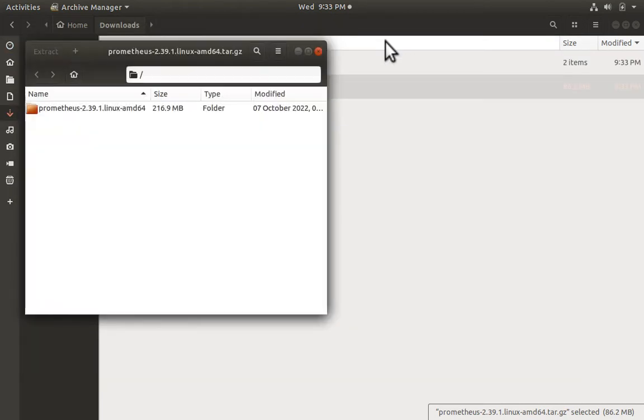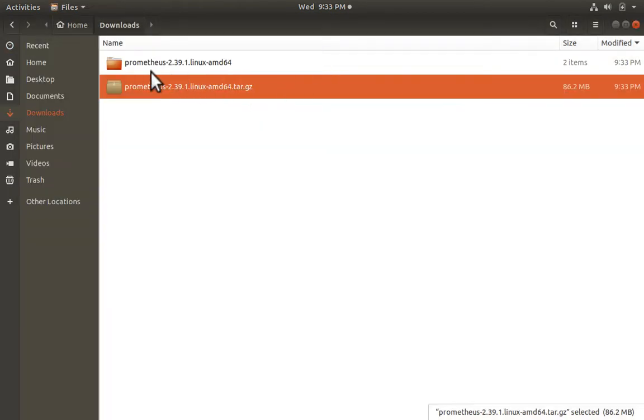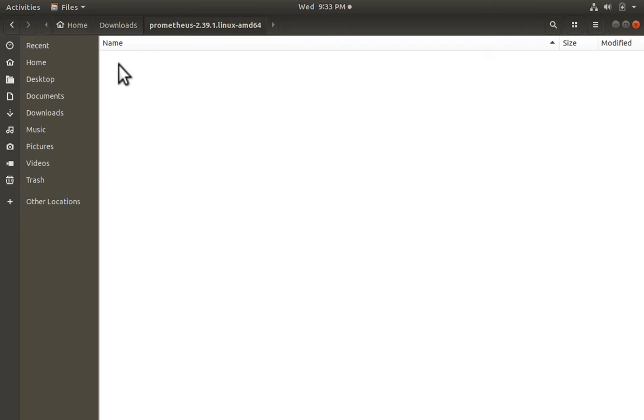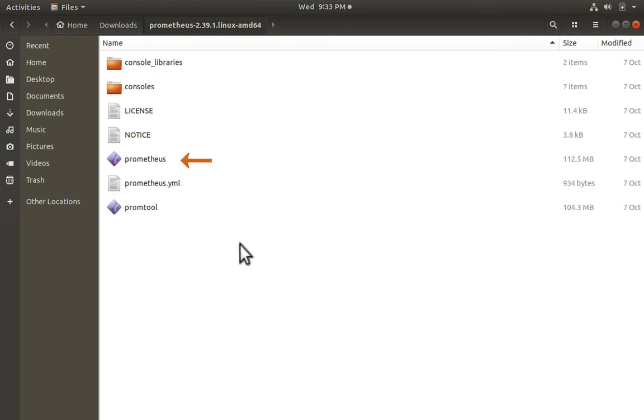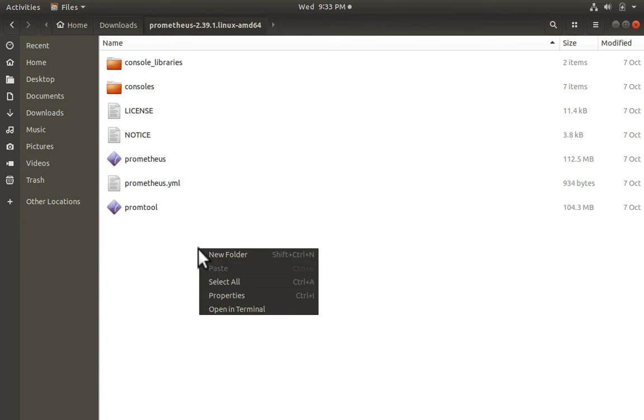Here is the extracted folder, and here we see the Prometheus executable file. The prometheus.yaml file is where you configure the Prometheus settings, like the locations Prometheus should be scraping for metrics.